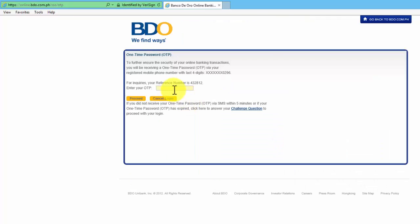Here, we need to enter the OTP or the one-time password that was sent to our mobile number. This is the mobile number that's associated with our BDO Online account.